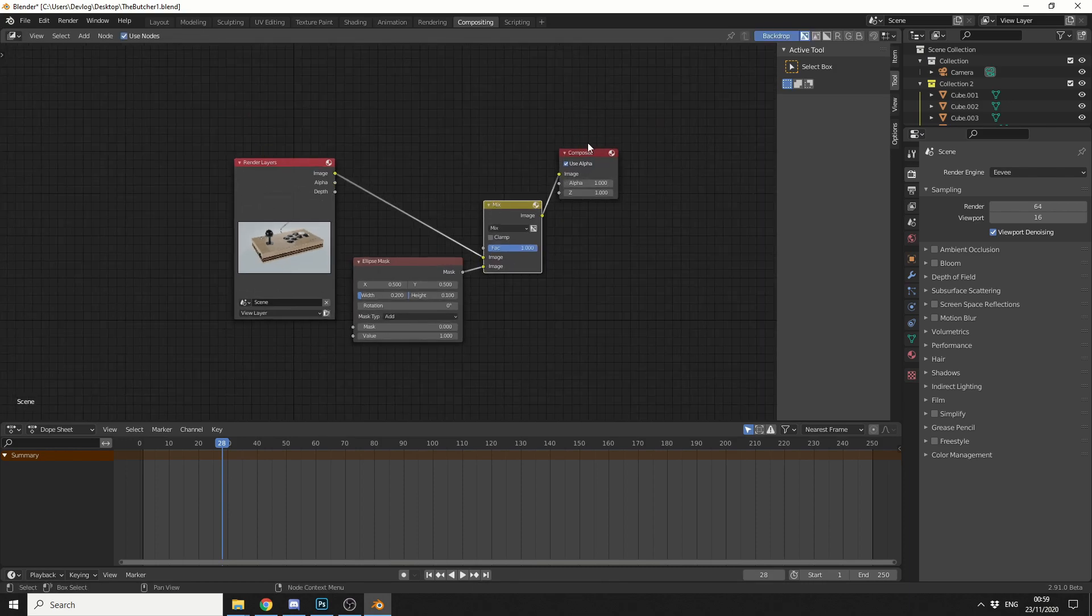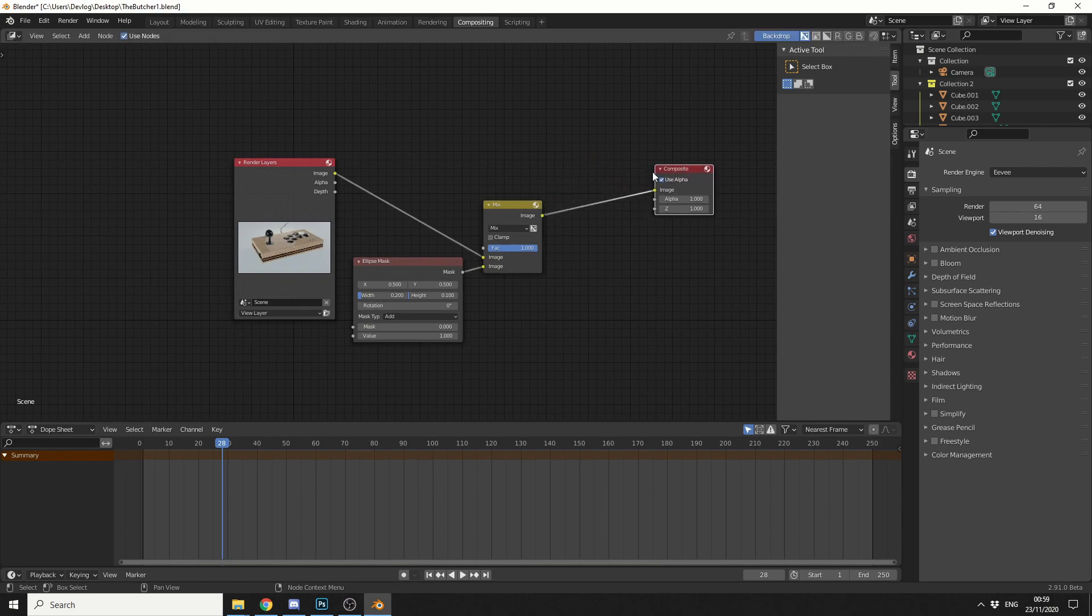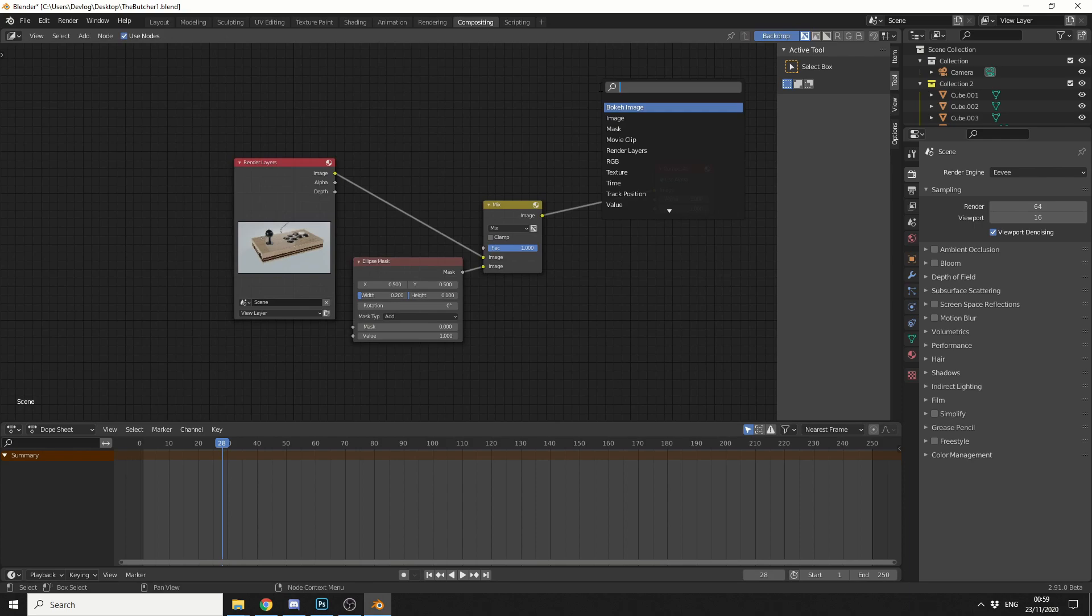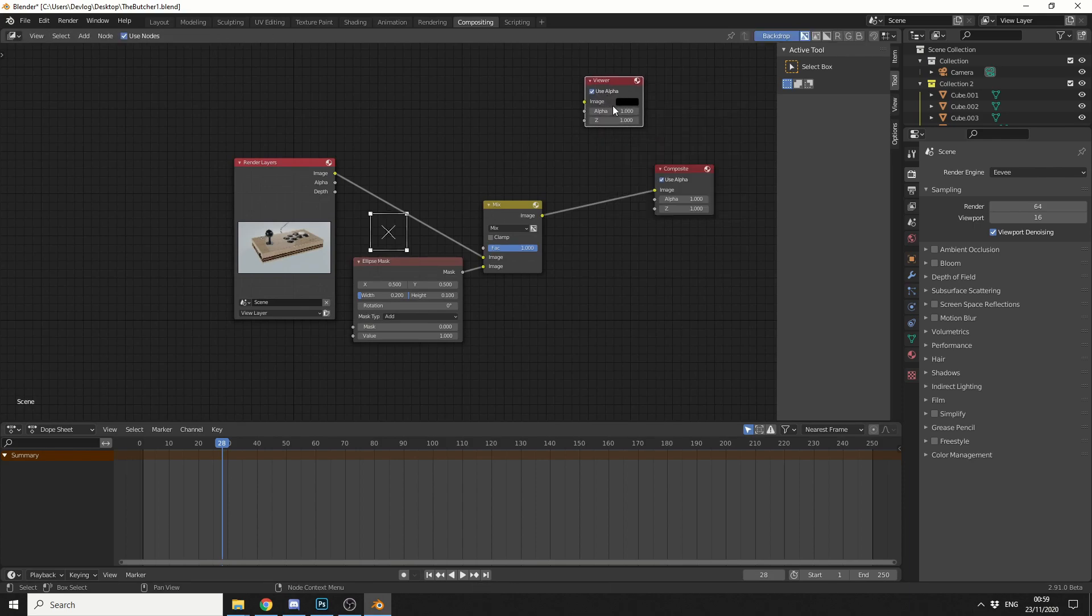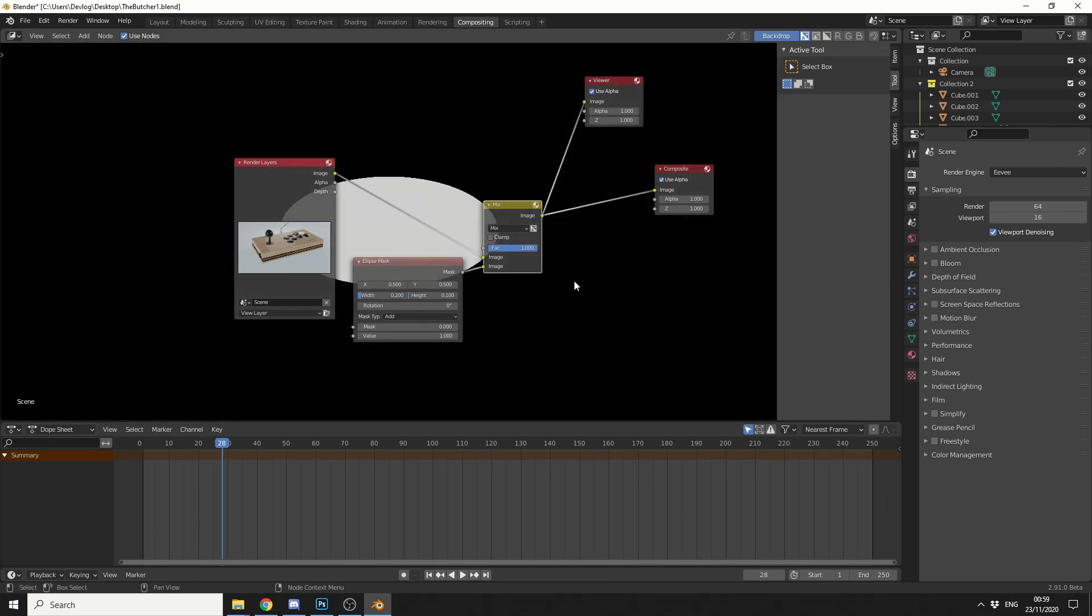Now we can't actually see anything at the moment. We really need a viewer node. So what I'm going to do here is press Shift and A, S to search, and we'll search for a viewer node. And we'll just kind of tag this off to the side here.